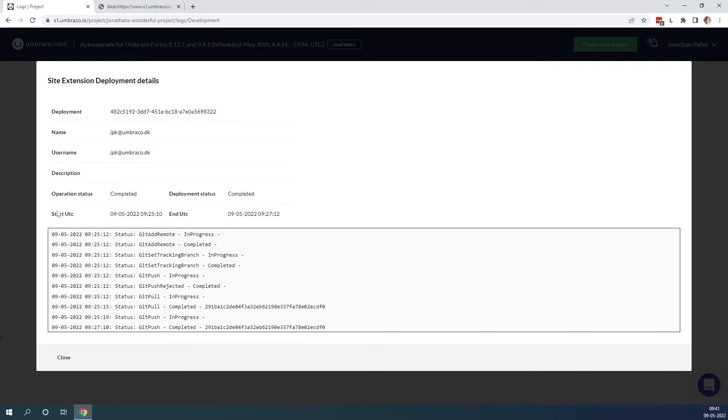If we click on the files we can see the operation status, the deployment status, when the deployment was started and when the deployment ended as well. As well as the information what has happened. So it gives us a lot of information.